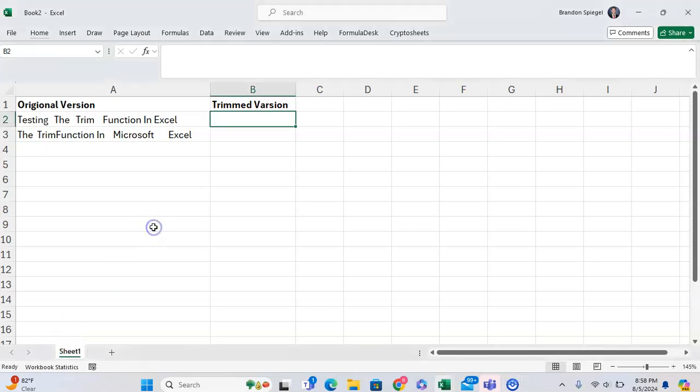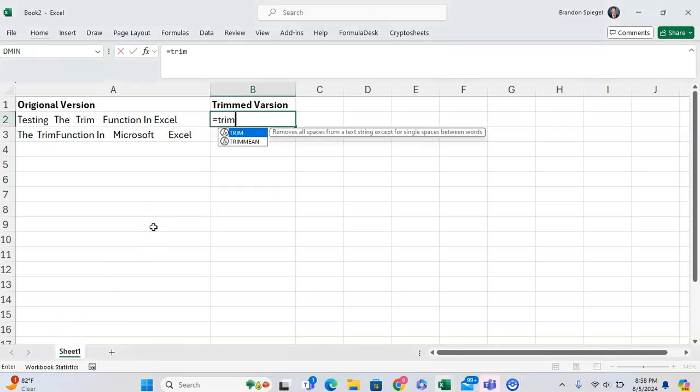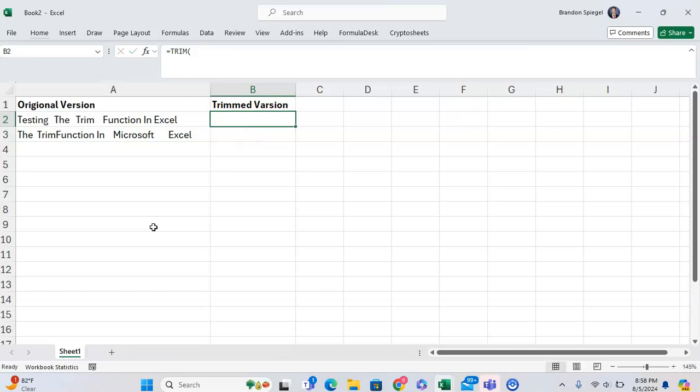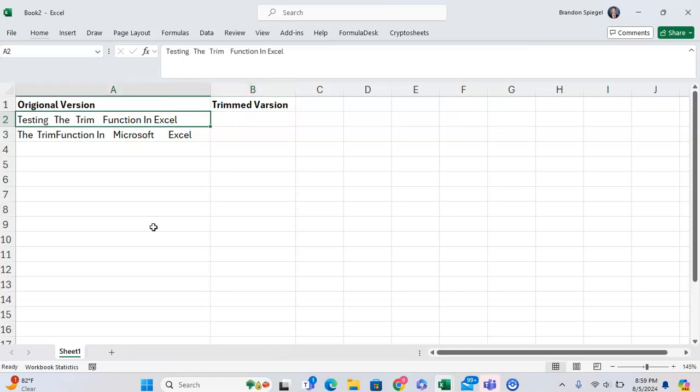In this short tutorial, I'm going to talk about the trim function in Microsoft Excel. The trim function will go through and remove all extra spaces in a string of text except for the single spaces between words.